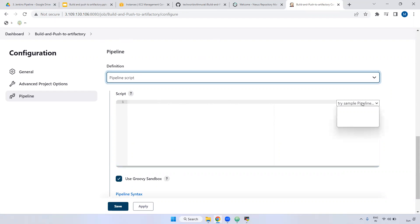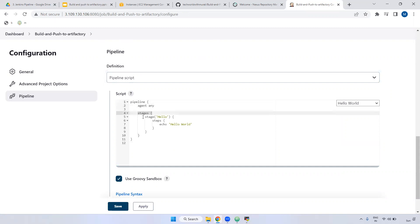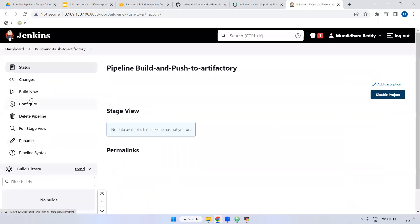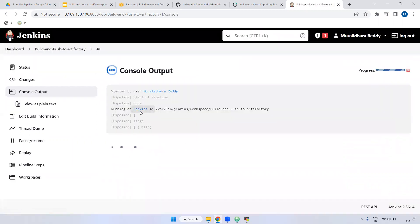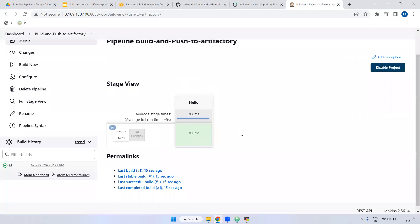Let me try a sample pipeline first. I'm using the pipeline 'Hello All' template. As you can see, the pipeline has an agent set to 'any', which means it's a declarative pipeline. Inside the stages, I declare a stage named 'hello' with a steps section using an echo command to print content. I'll build it — apply and save. The build runs successfully, and we can view the pipeline stage view with the 'hello' stage completed.